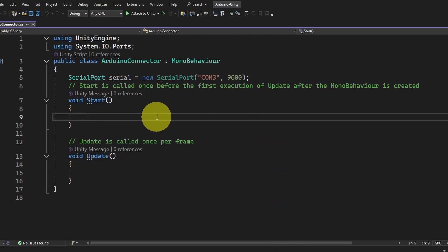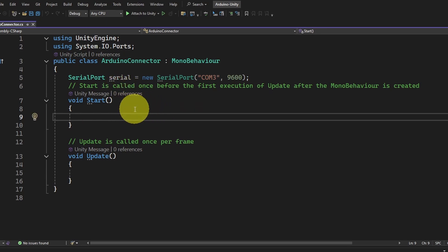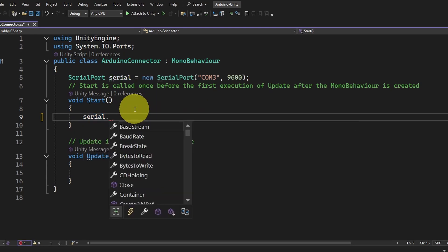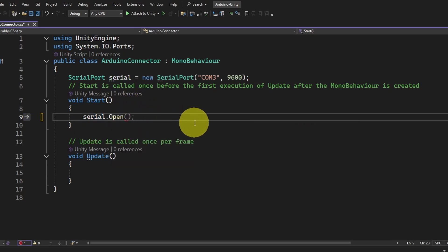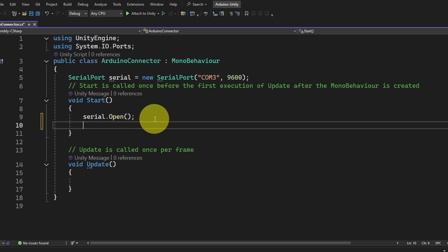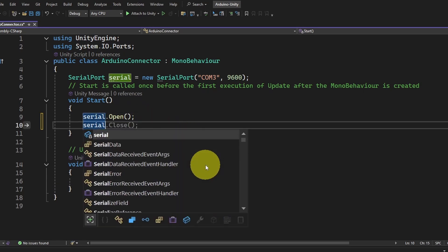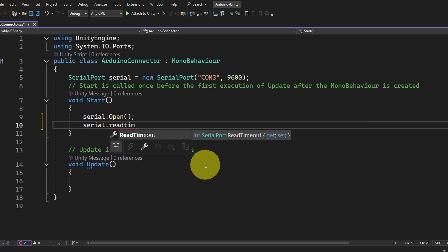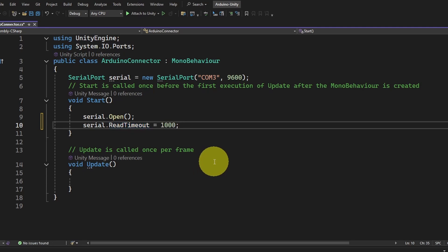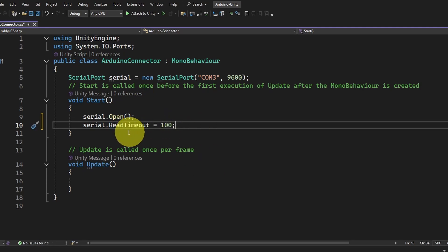Under Start, we have to enable the serial by adding serial.Open(). Also we have to set serial.ReadTimeout to 100, which is 100 milliseconds — that's really important. It's the time that the serial will wait to read the command.